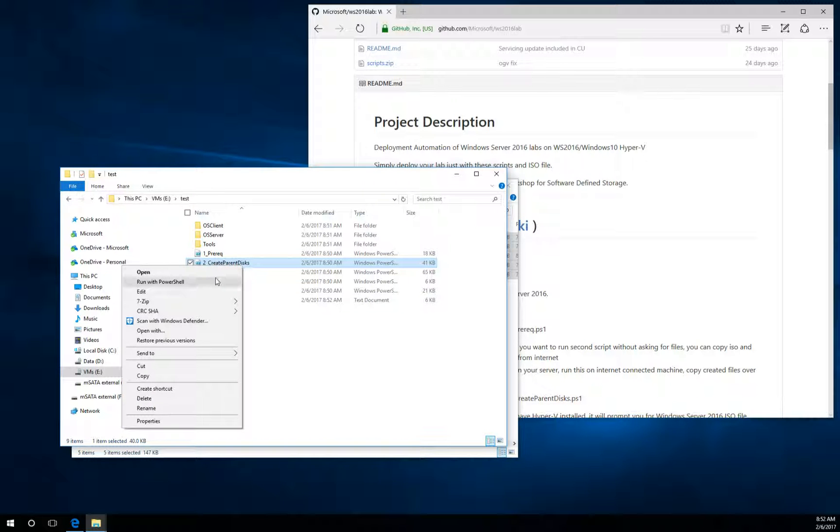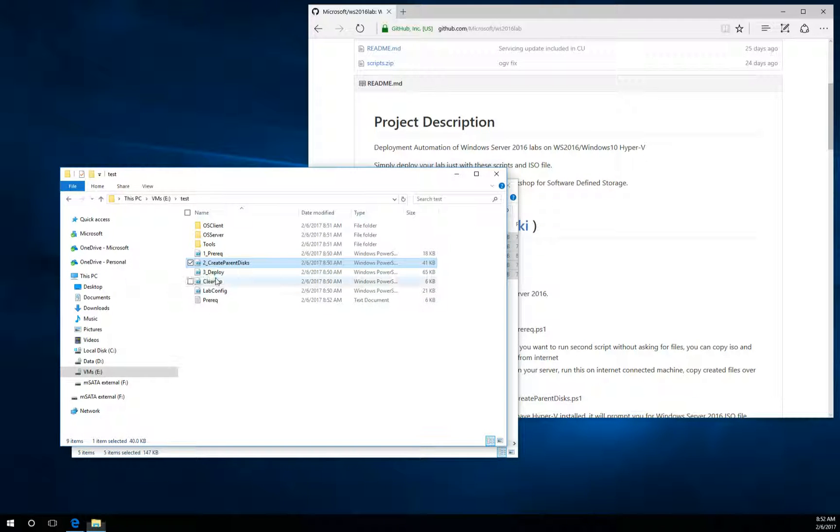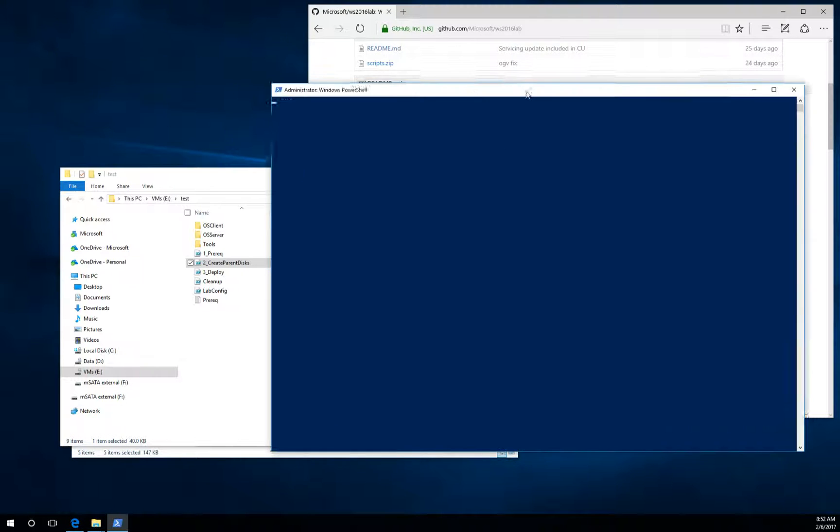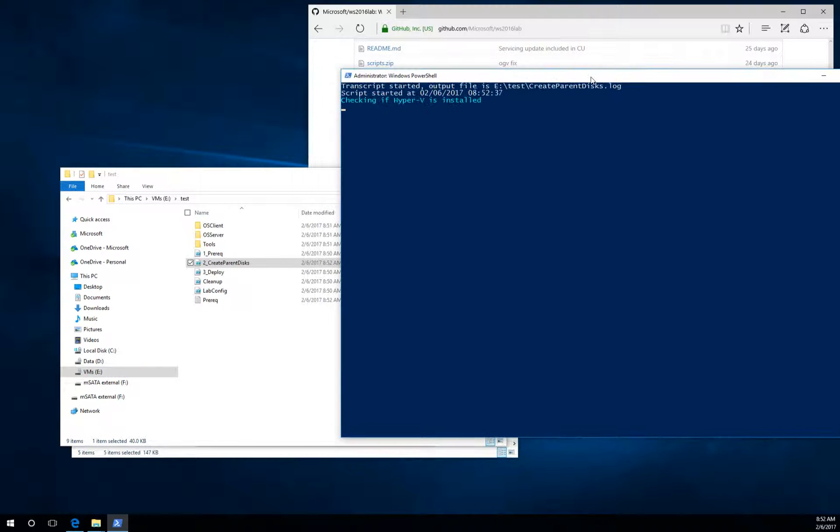So now we are ready to click the second script. Right click, run with PowerShell. You will see UAC prompt again. Just say yes. And you will see the script.